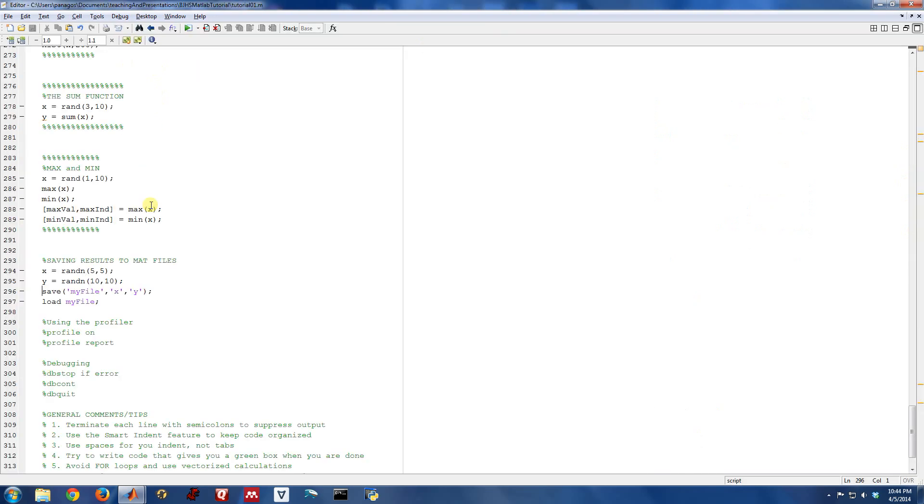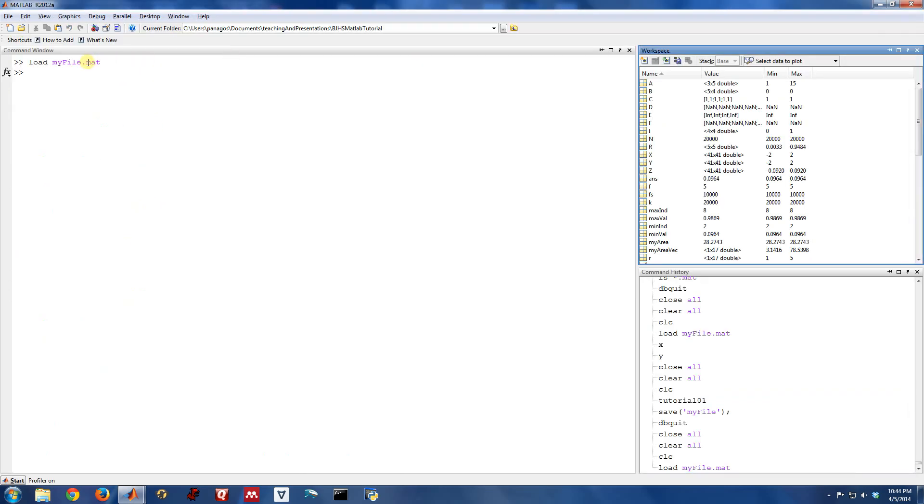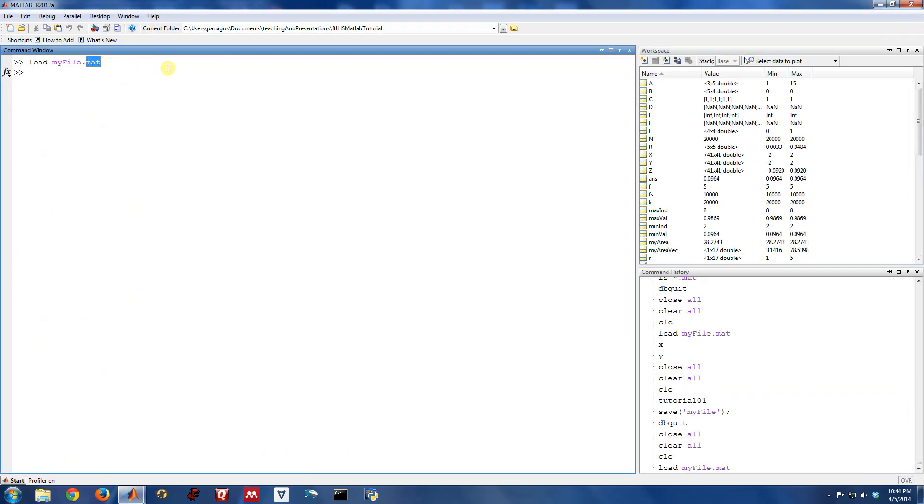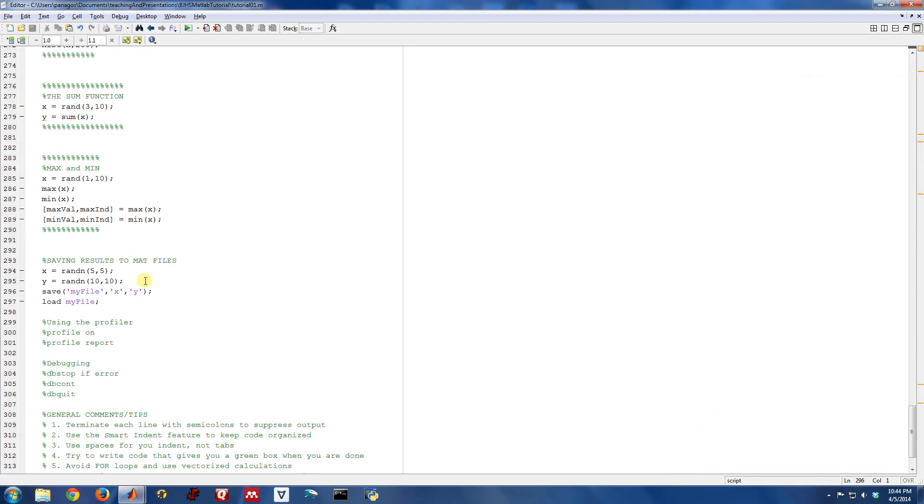Okay. So saving off mat files, that's the extension that files saved off of MATLAB have. They're .mat, is a very useful thing you might need at some point. And that's how you do it with save and load.